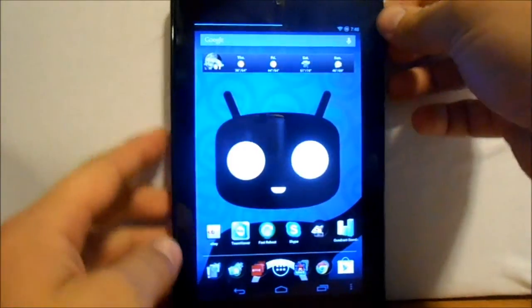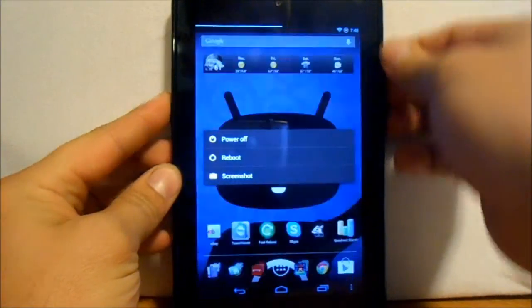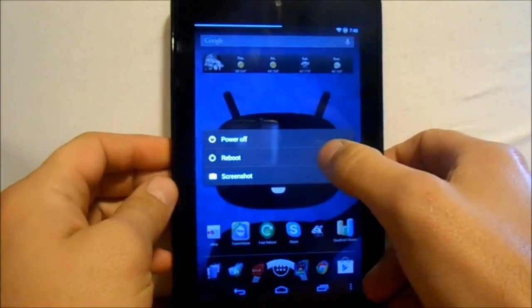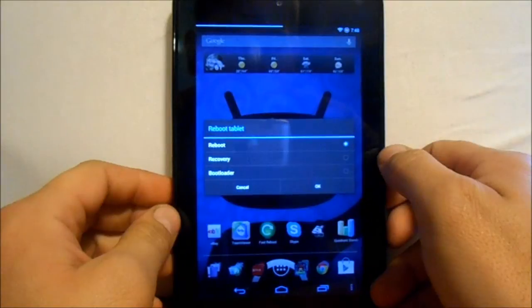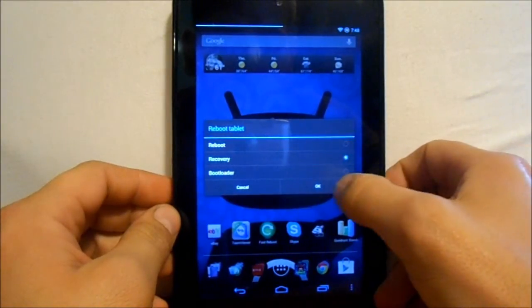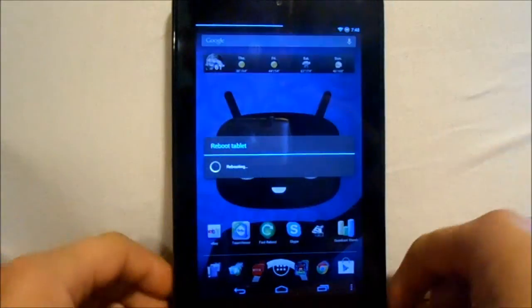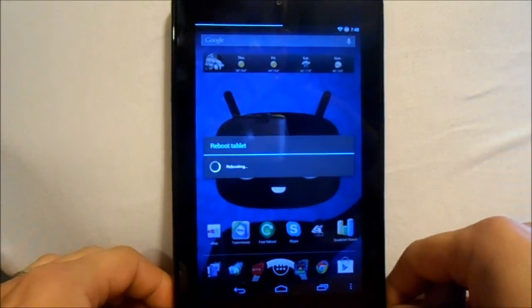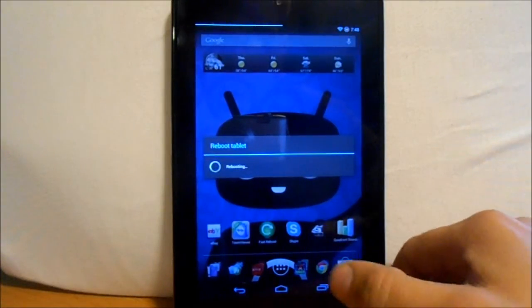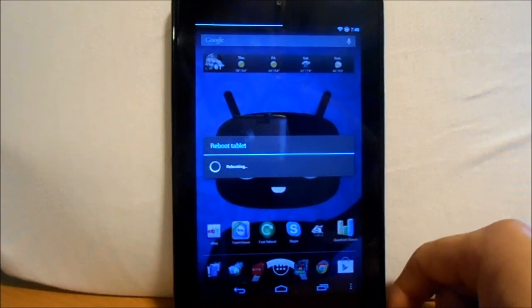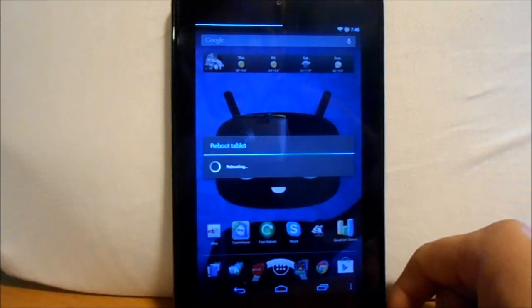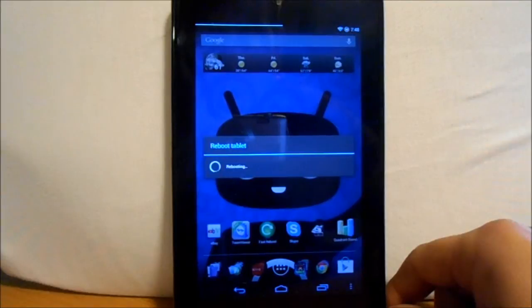Basically, you're going to power off and go reboot and hit reboot recovery and get into recovery. I am running TWRP recovery. You can also use like ROM manager to get into recovery or any of those other applications like that to reboot you into recovery mode.